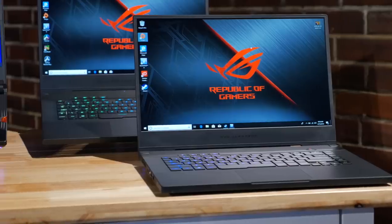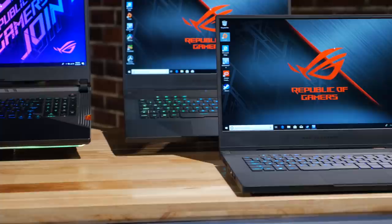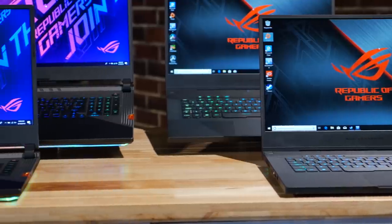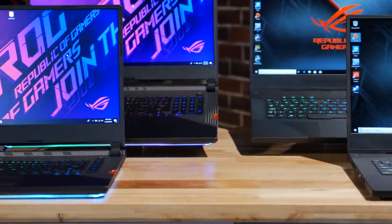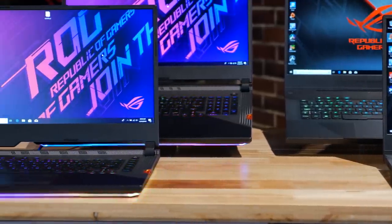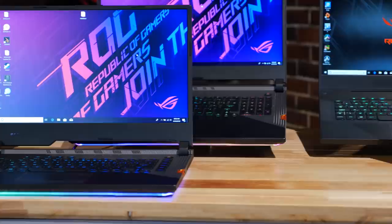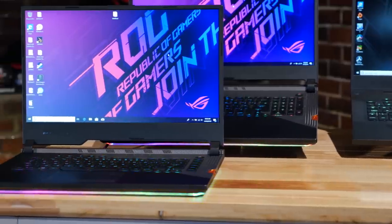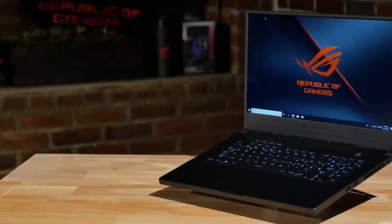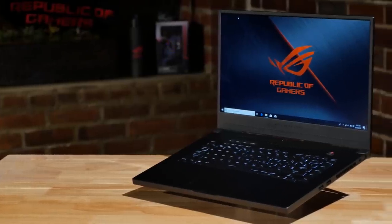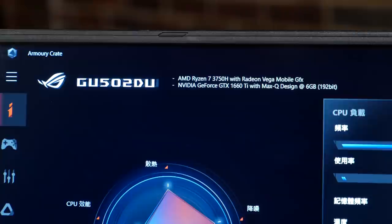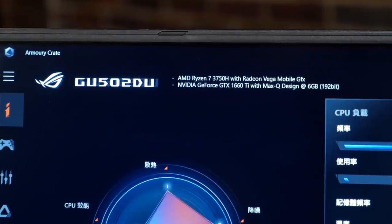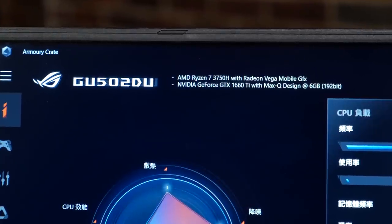Our ROG gaming laptops are now available with 9th generation Intel core CPUs as well as the latest RTX GPUs from Nvidia. We're also introducing an AMD Ryzen 7 powered gaming notebook with Nvidia GeForce GTX graphics.